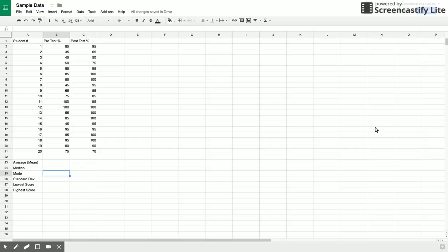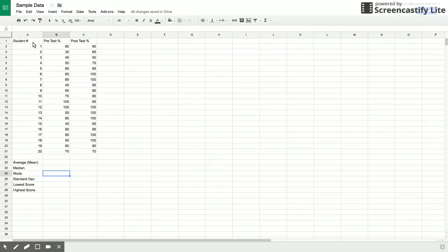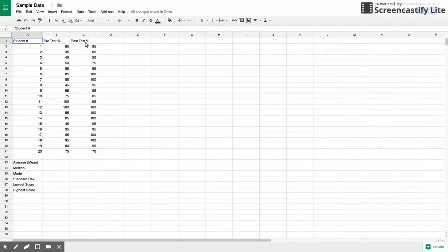Ladies and gentlemen, welcome to Mr. Saucedo's YouTube videos. Today I'm going to show you how to interpret data that you might be collecting in any lab. The first thing you'll notice is I have a dataset here with students, a pre-test, and a post-test percentage they got on their exams. This would be like at the beginning of a unit and at the end of a unit.